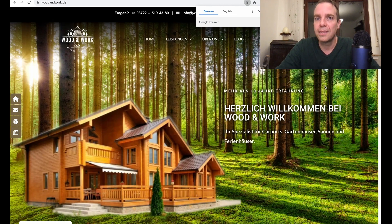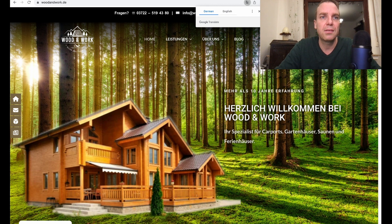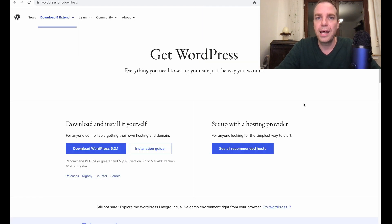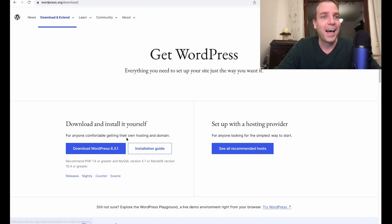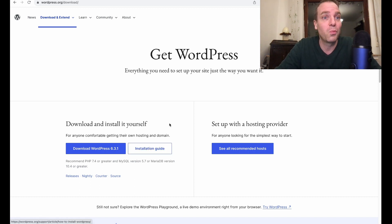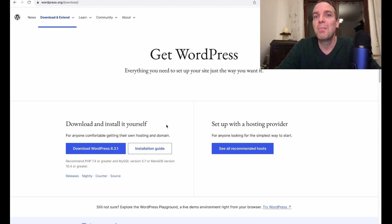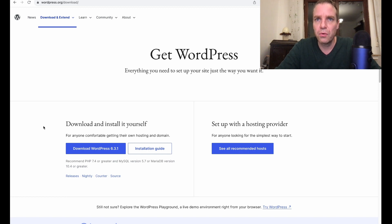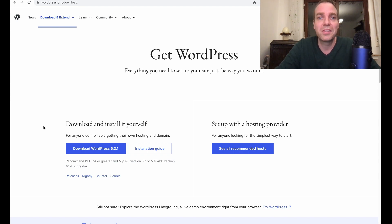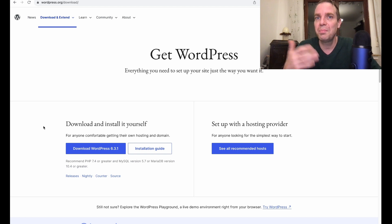Now our website here is updated to the latest version. In my case, 6.3.1. And it depends on when you see this video. Then maybe you have another WordPress version. So yeah, that's it. Now you know how you can manually update your WordPress installation with an FTP program.